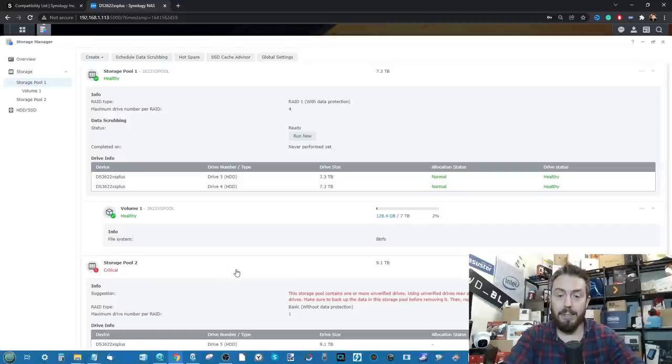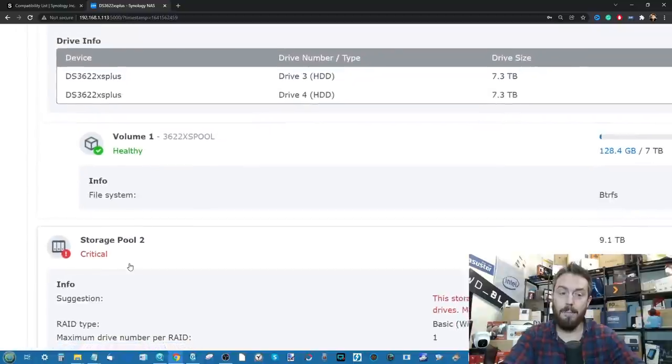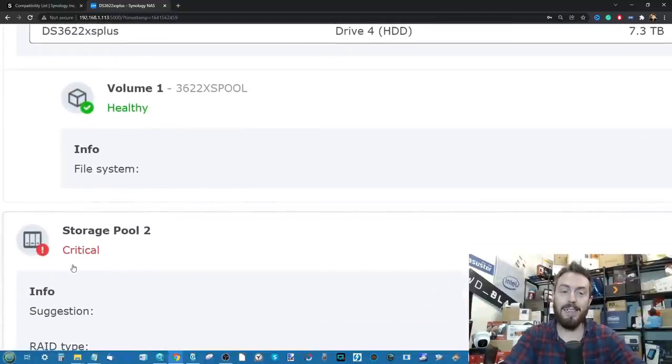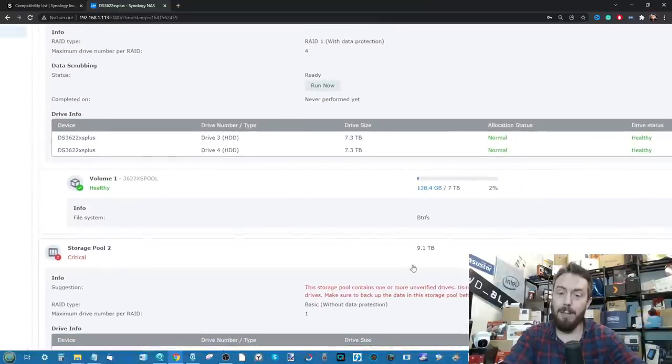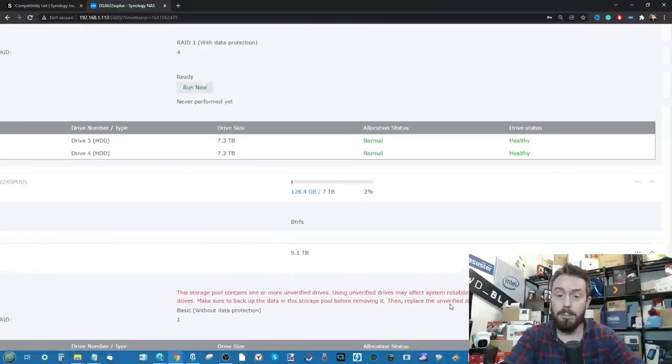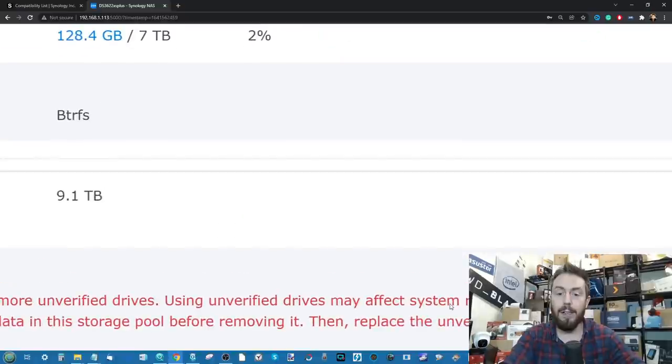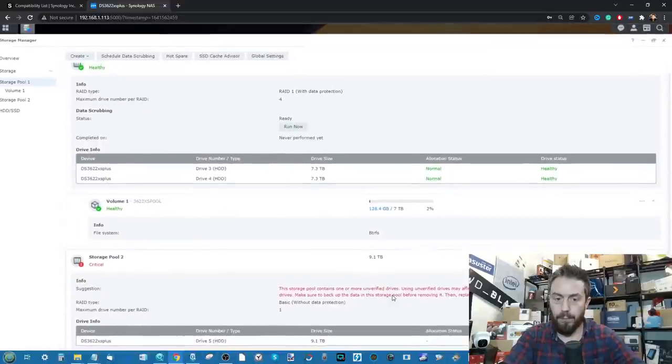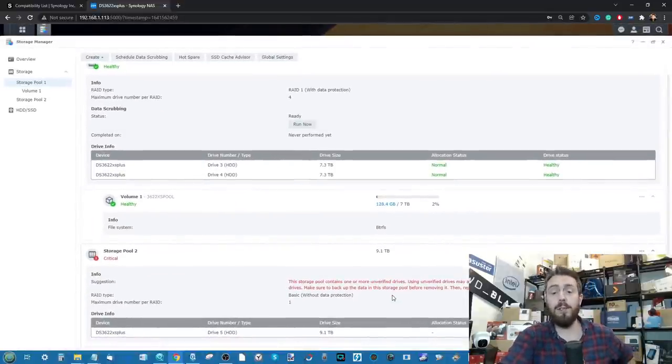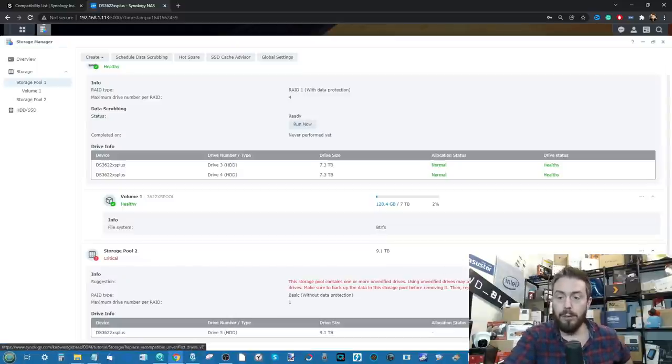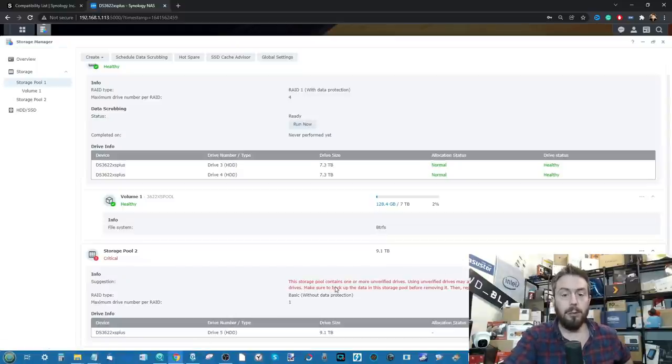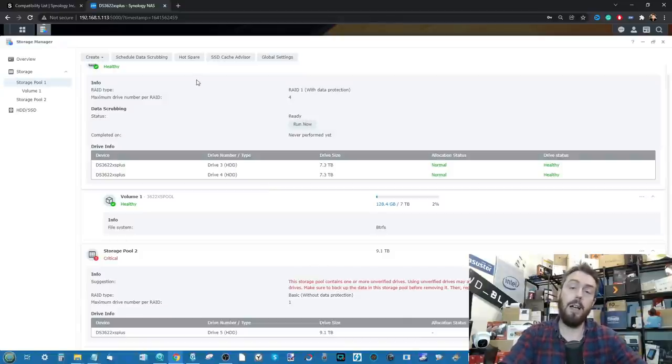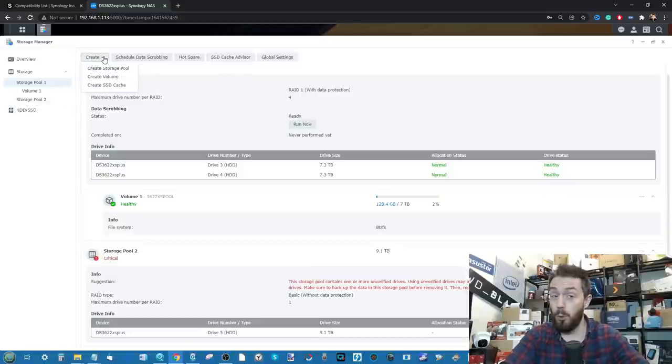The drive is being listed as Critical. That is quite scary, that's quite a big step there. As we can see, that Critical indeed isn't because the drive is broken. Sorry if my face is in the way at the bottom right of the screen for you guys. But it's stating that the storage pool contains one or more unverified drives. Using unverified drives may affect system reliability and stability. You can check the drive info to identify the unverified drives. Make sure to back up data on the storage pool before removing it, blah blah blah. Basically you are using a bit of a moody drive.